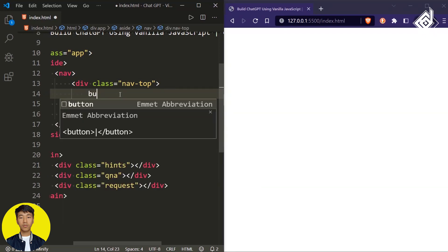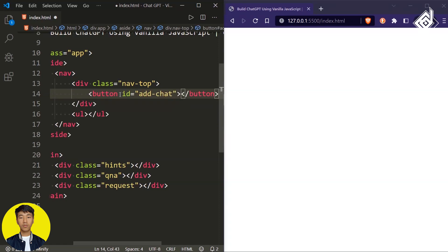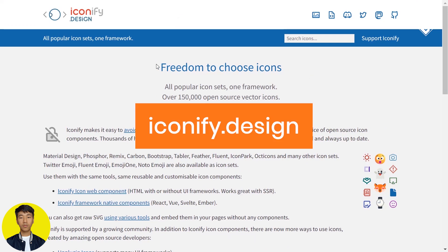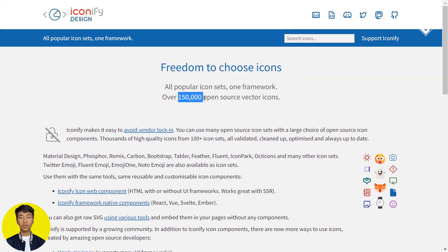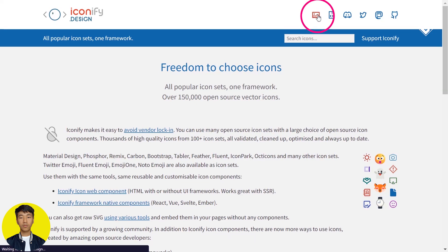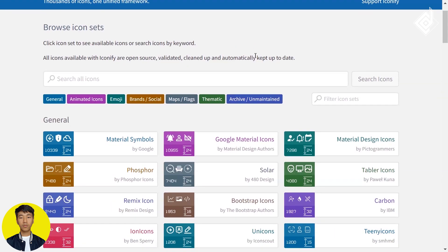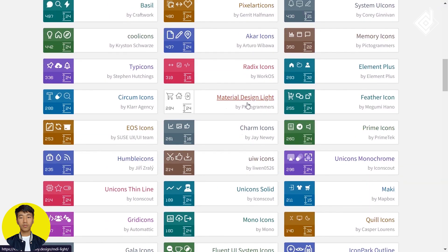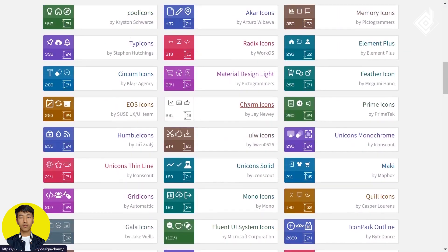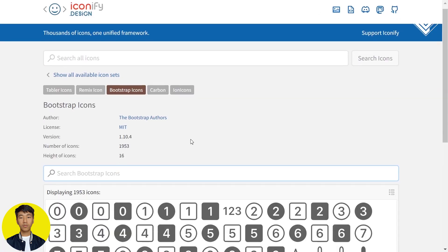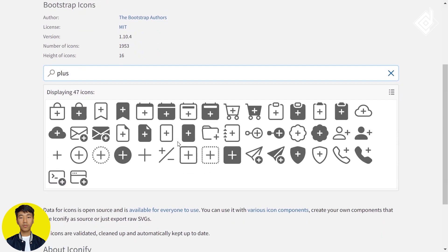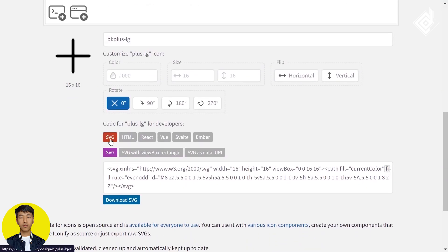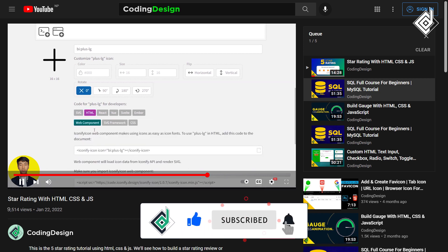Within the div with class name 'nav-top' I'm creating a button with id 'add-chat', and within that let's add an icon. For icons, I'm taking the help of the website Iconify Design. With this website you can use any icon library — they provide more than 150,000 open source vector icons. If you click the icon search, you can see different icon libraries. For this video I'm going to choose the Bootstrap Icons library. In the search bar, if I search 'plus' and click the plus icon, there will be different information. I want to use HTML code, so I'll click HTML and get the web component.